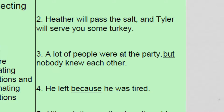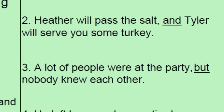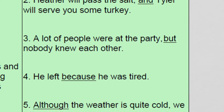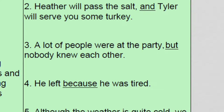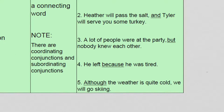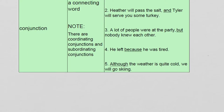So, 'Heather will pass the salt' and 'Tyler will serve you some turkey.' What's really happening is we have two sentences connected together. 'Heather will pass the salt' can make a full sentence by itself, and 'Tyler will serve you some turkey' can make a sentence all by itself. But because these sentences are related, they can be connected with a coordinating conjunction — with the word 'and.'